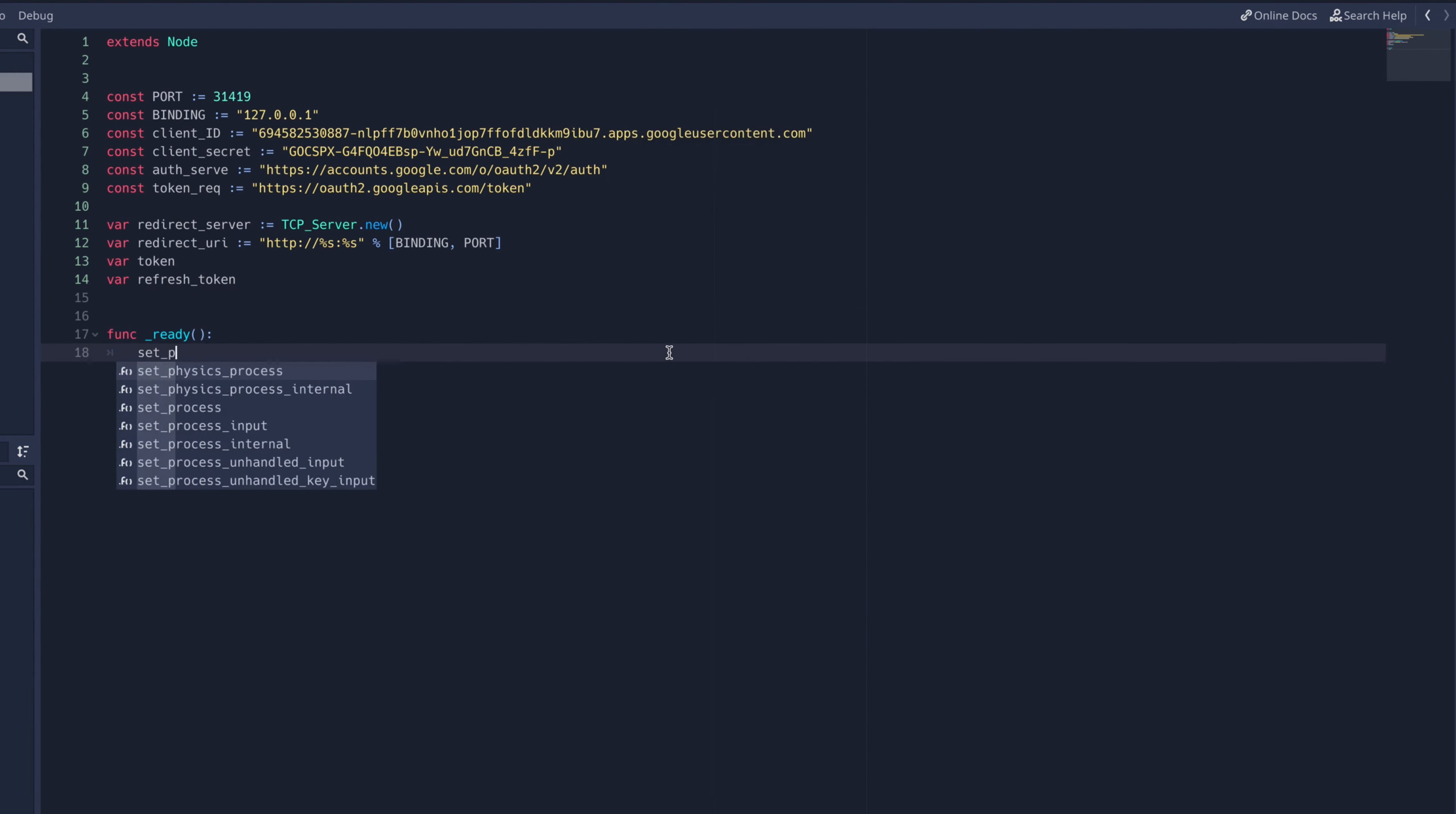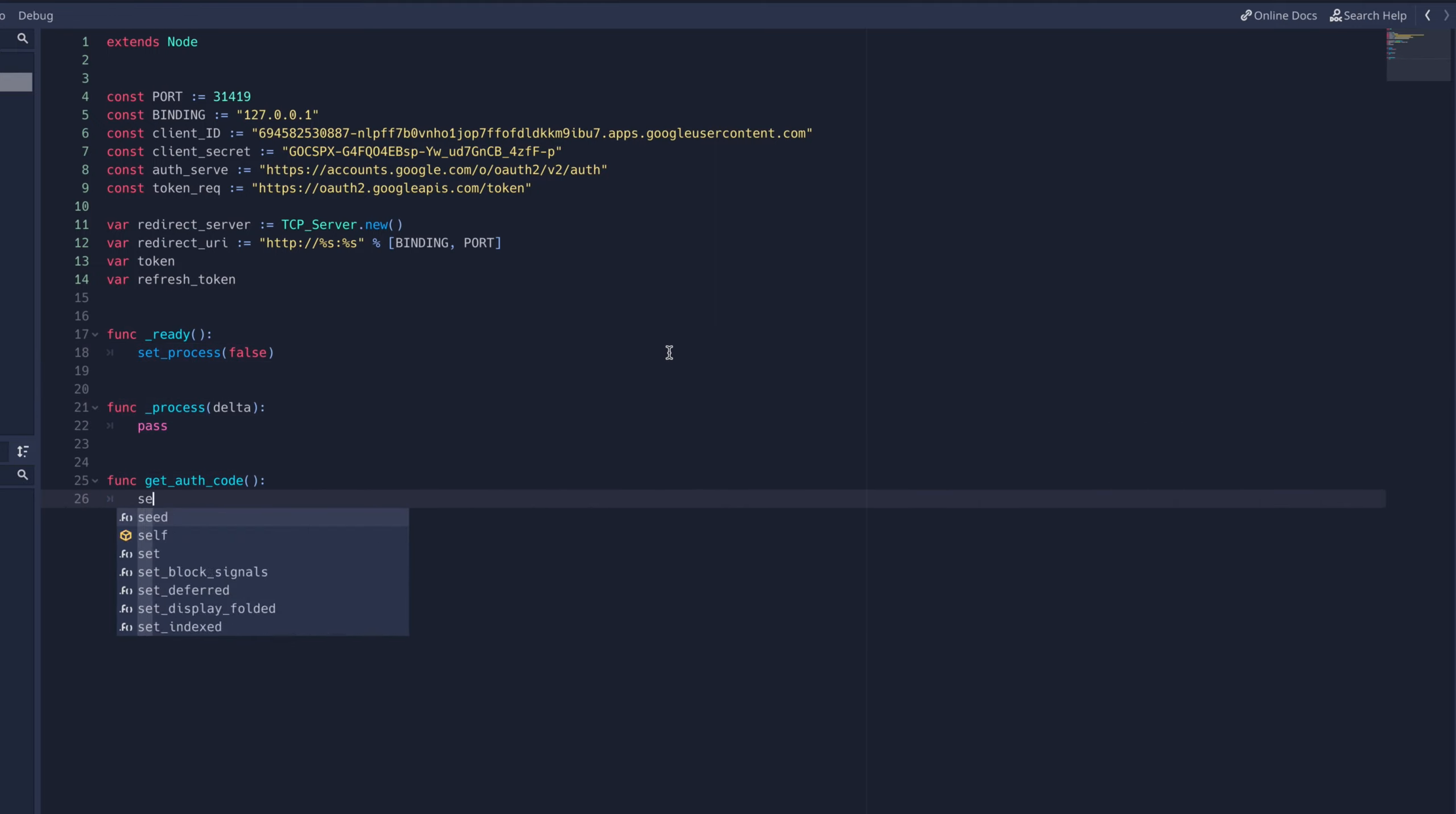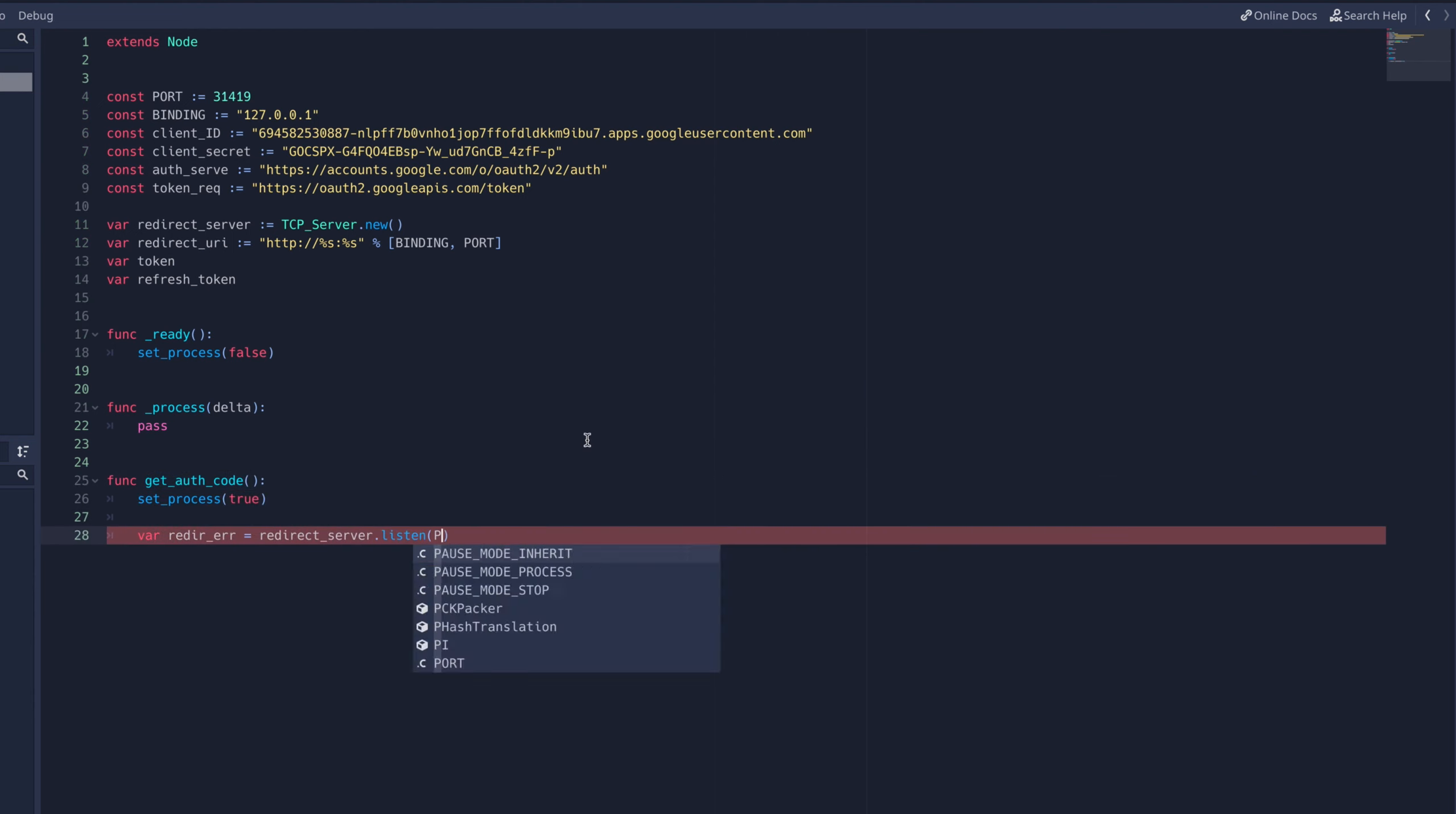To do this, we'll need the ready and process virtual functions, as well as our own custom function, getAuthCode. You can see that I set process to false in the ready function and true in the getAuthCode function.